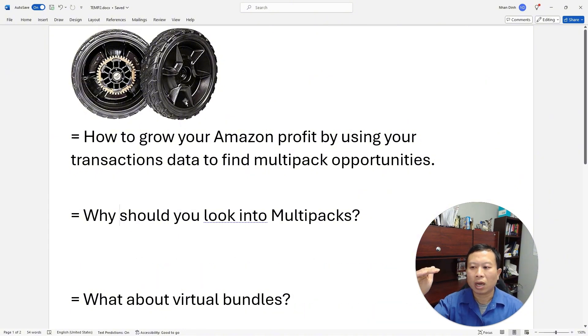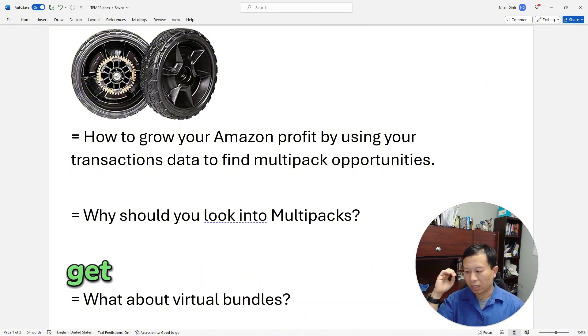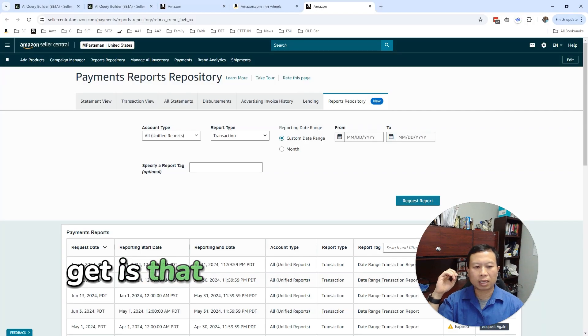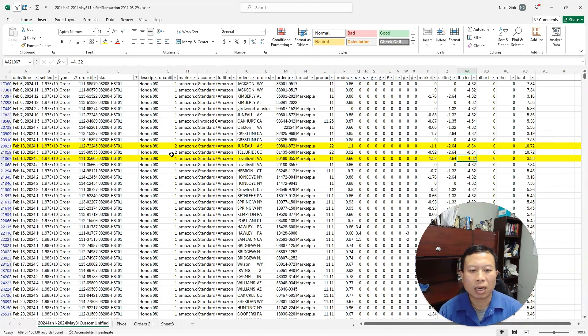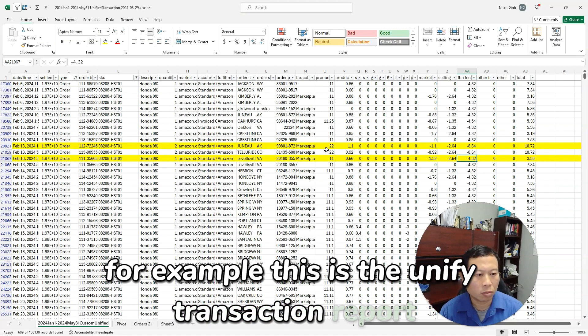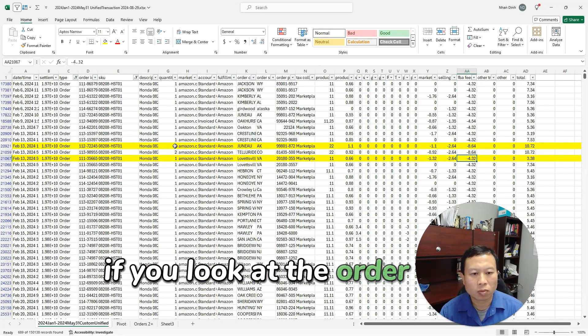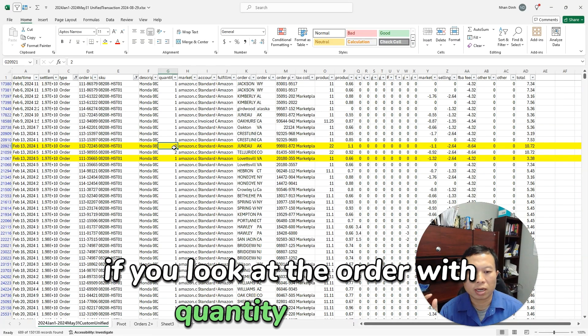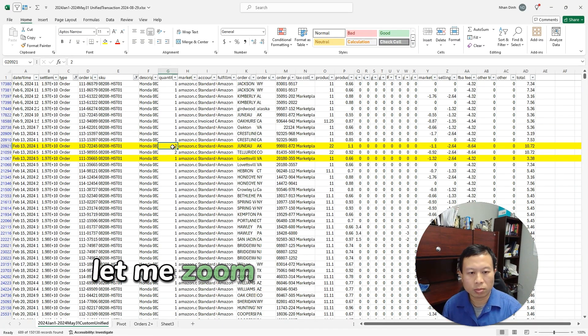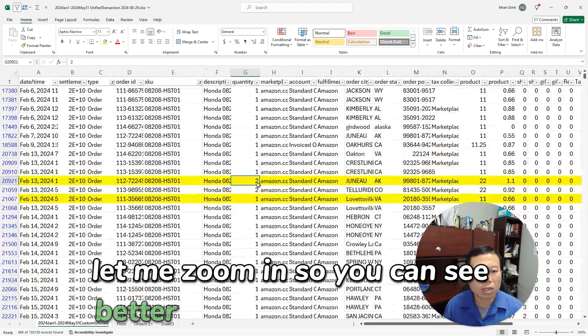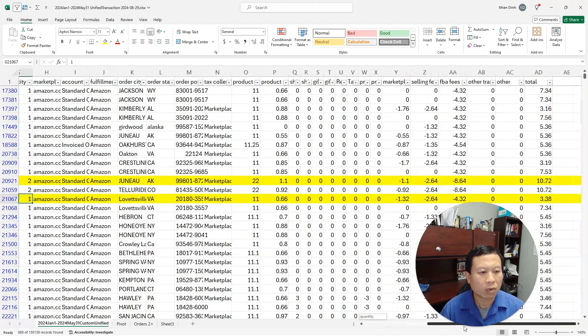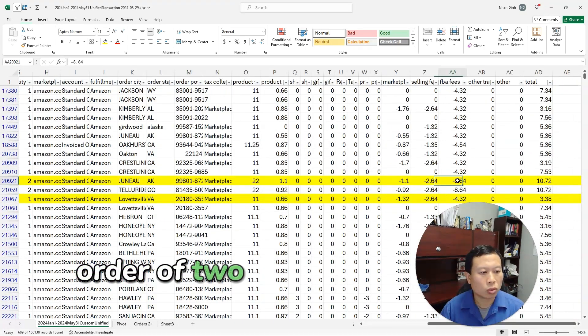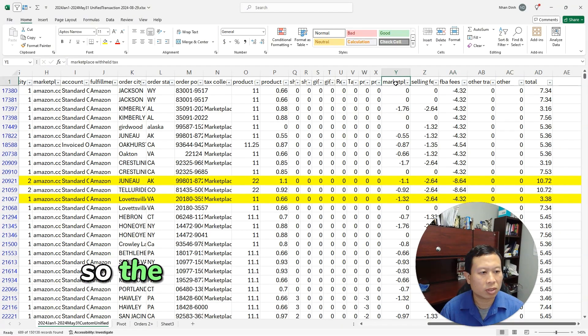The other saving is that the fulfillment cost is significantly lower. For example, this is the unified transaction report. If you look at the order with the quantity of two, here let me zoom in so you can see better, versus the order of one.